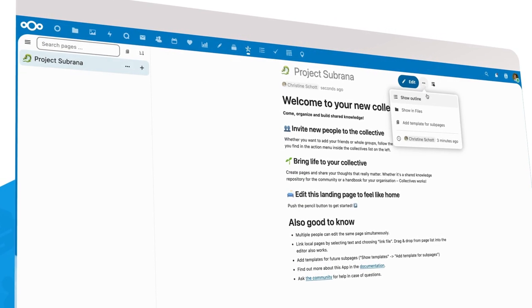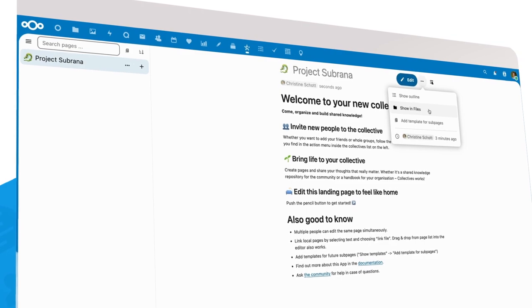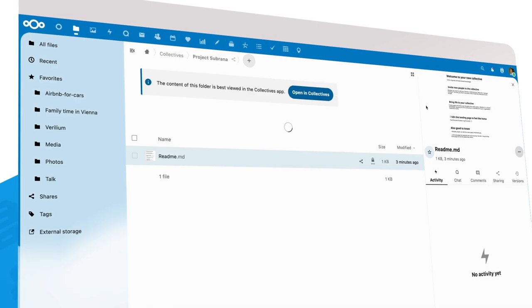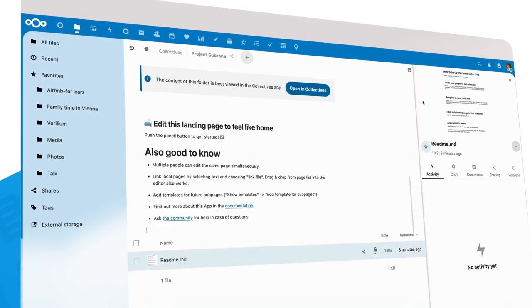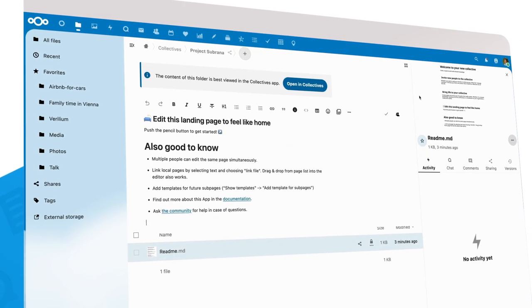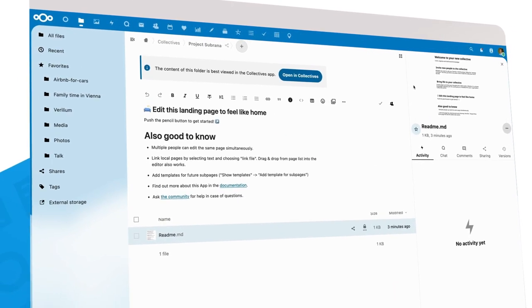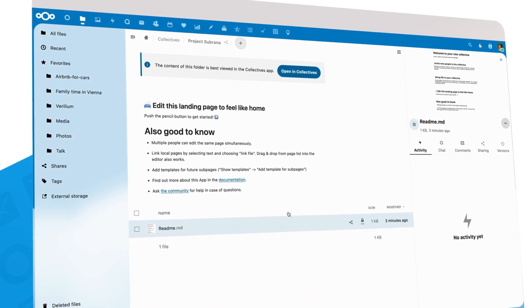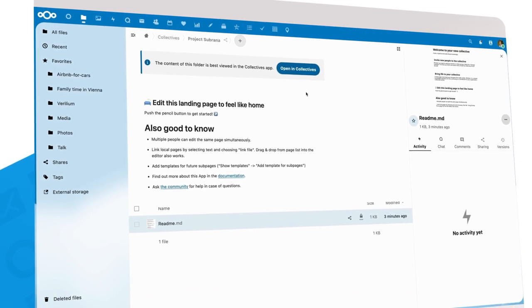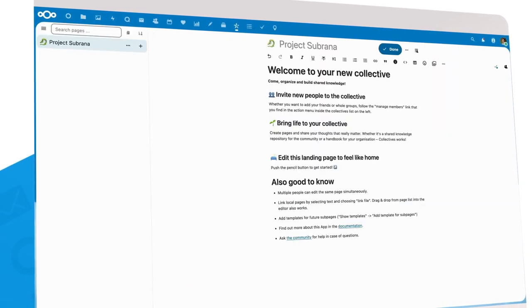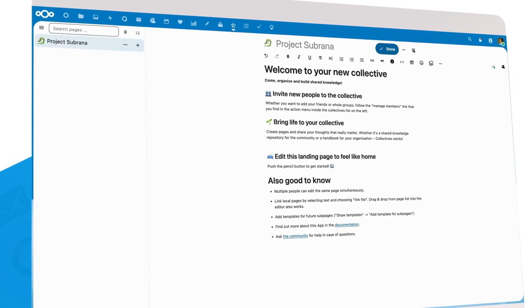We also added a way to quickly see the files that the Collective is built out of in the Files app. And of course, from Files, you can now go back to Collectives.